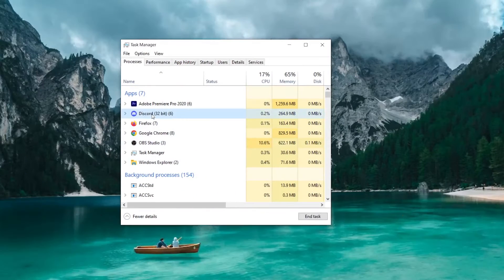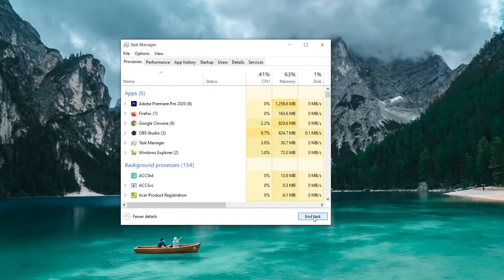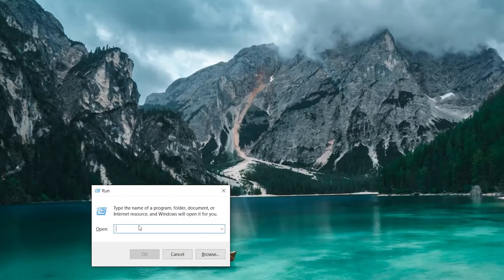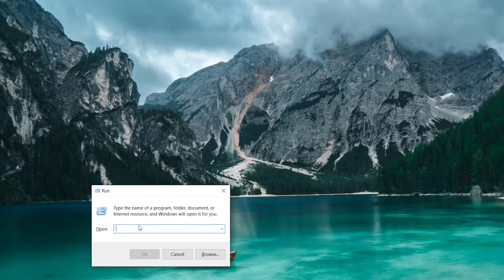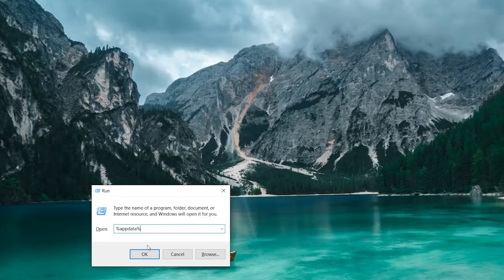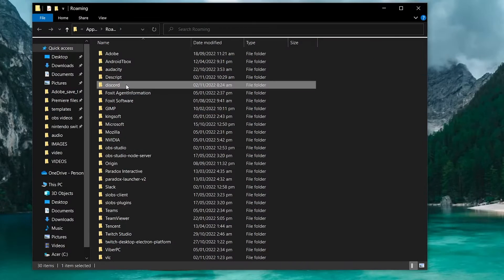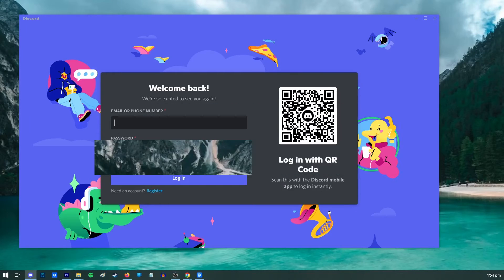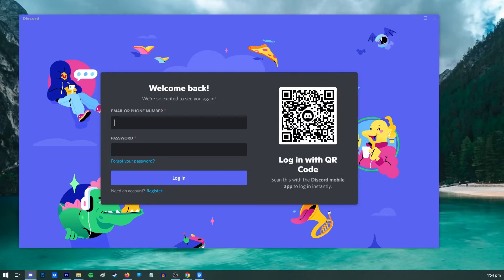Force close Discord via the Task Manager. On your keyboard, press Windows key plus R and type in %appdata% in the Run dialog box. Press the Enter key. In the new window that appears, find the Discord folder and delete it. Open Discord to check for the problem.